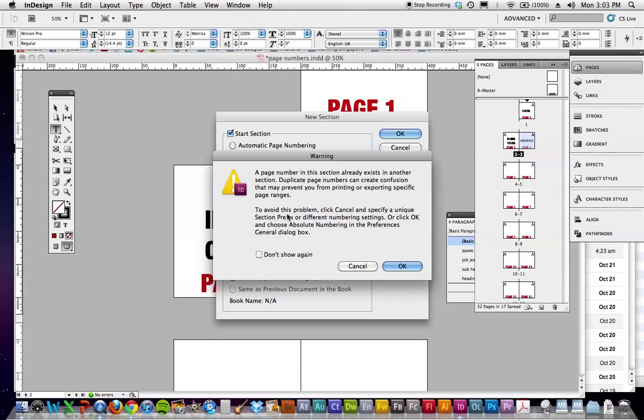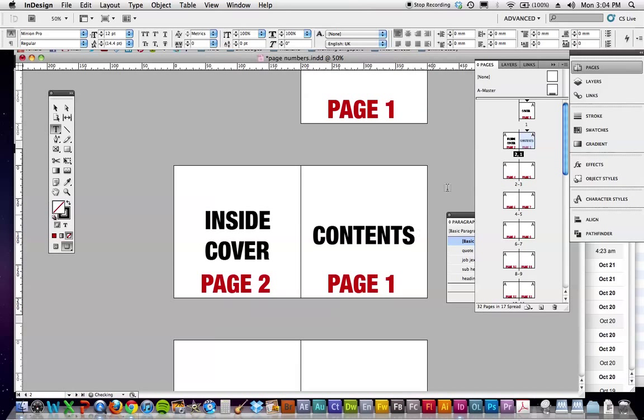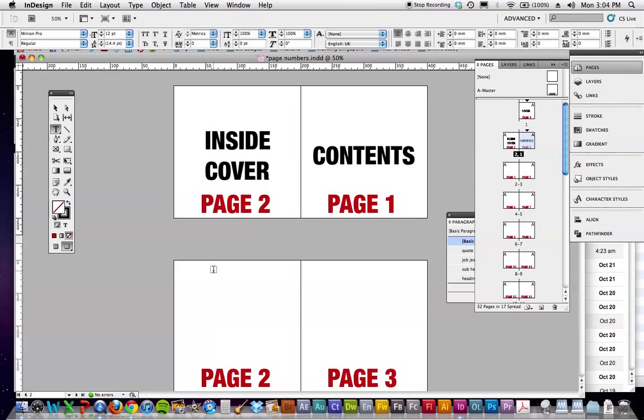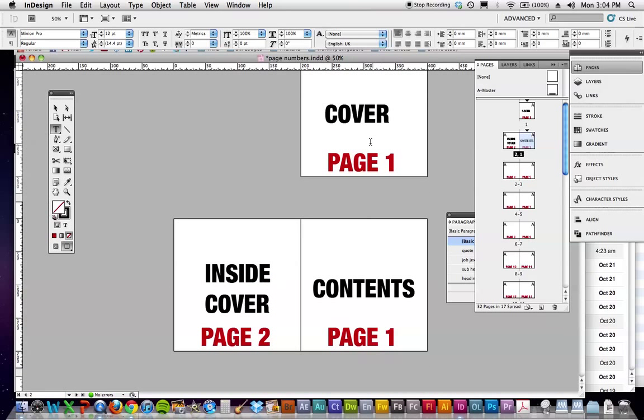It'll talk about this, problems about having different, just ignore it for now. Go okay, and you can see there, that is now page one, two, three. But what we've got now, we've got two page ones, so not to confuse anyone.